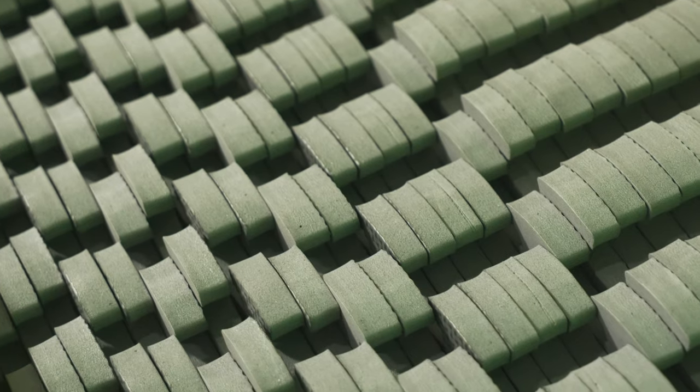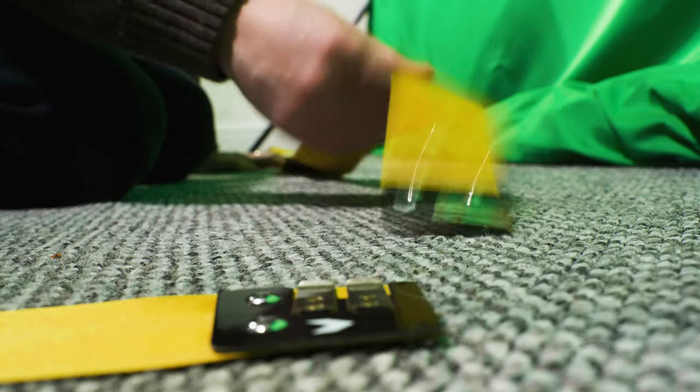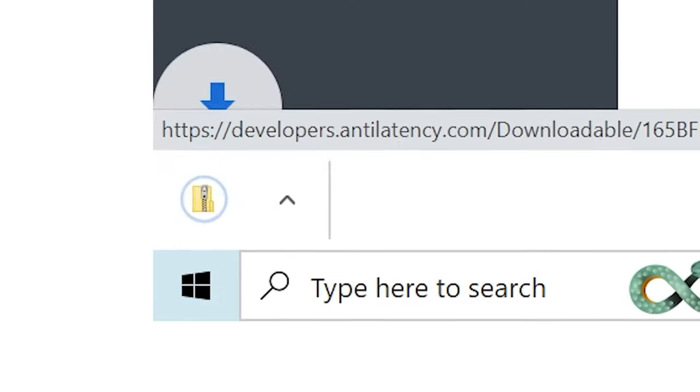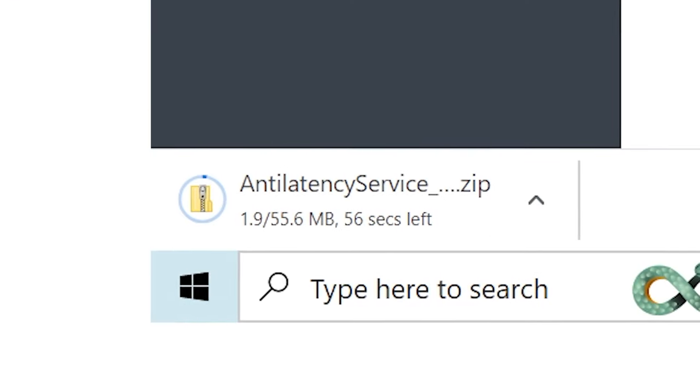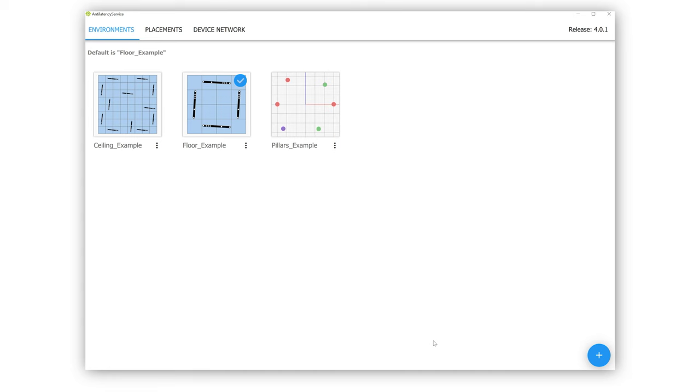I've already set up my tracking area, but in order to know how to put together your floor tiles and sensor bars, you need the Anti-Latency Service app — I've linked that in the description. I've downloaded and launched the Anti-Latency Service, and this is where we're going to define our tracking area.